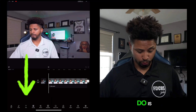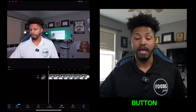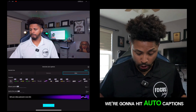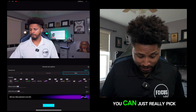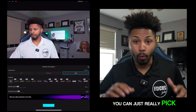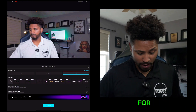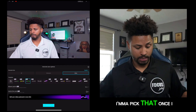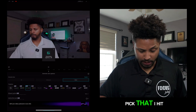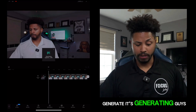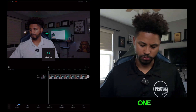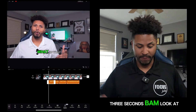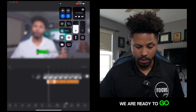Guys, this is super easy and super quick. As soon as we get our video file on there, the first thing we're going to do is hit the text button. As soon as we hit the text button, there's a button right here in the middle — we're going to hit auto captions. From there you can pick which style you want. Because of the green aesthetic, I like the green, so I'm gonna pick that. Once I pick that, hit generate — it's generating. Give it one, two, three seconds — bam, look at that y'all, we are ready to go.